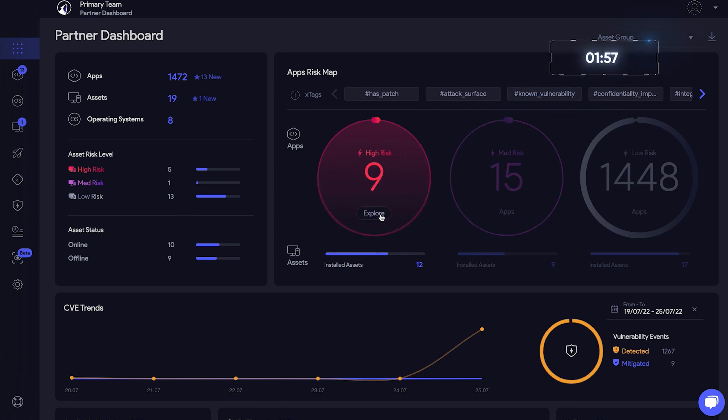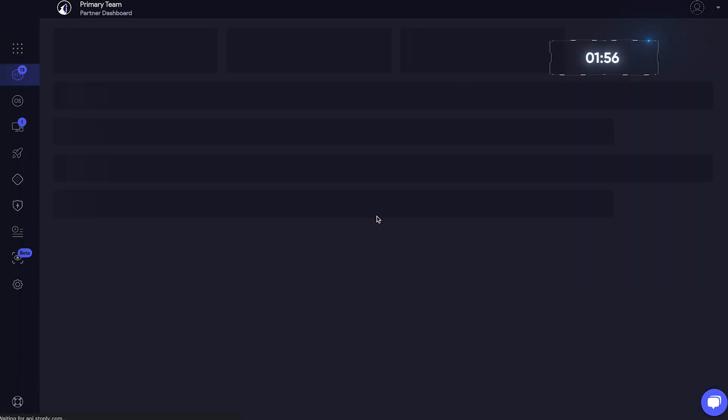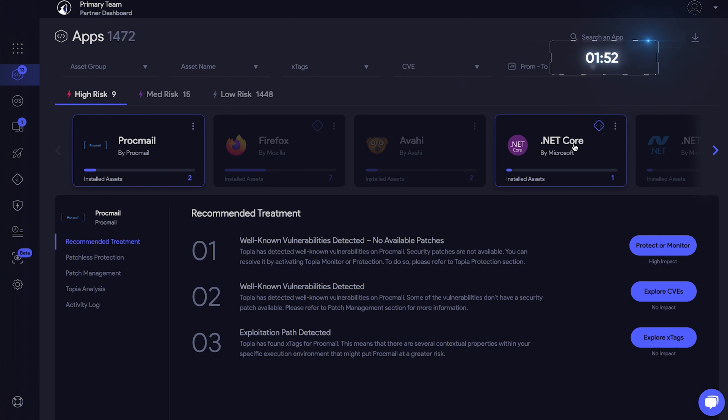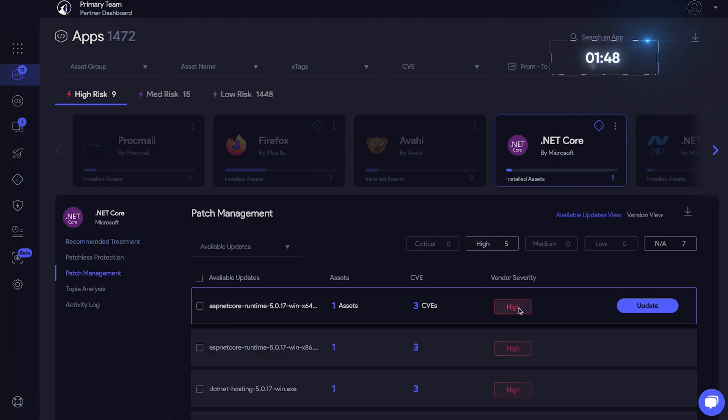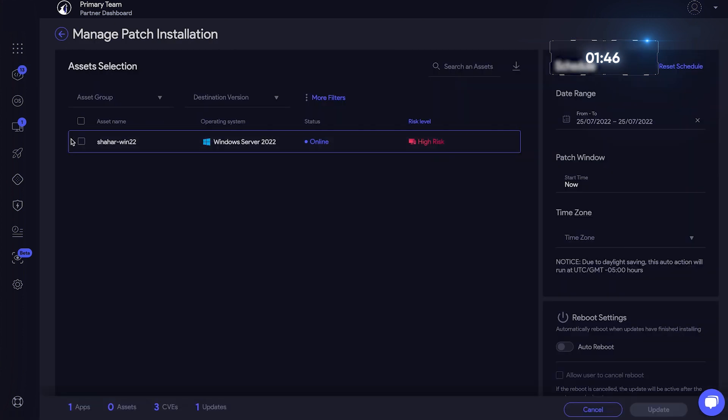Let's explore our high-risk apps. There is a patch available for .NET Core, and the vendor severity is high. So this seems important. Let's update.